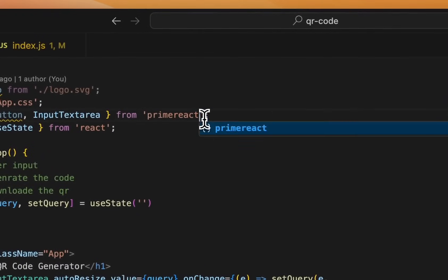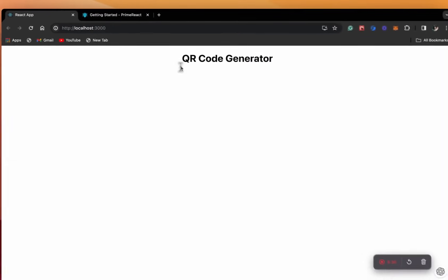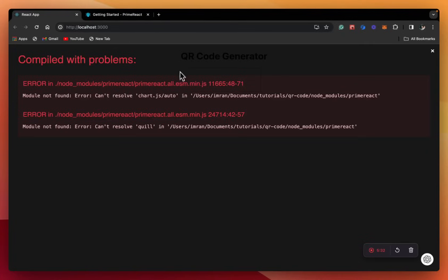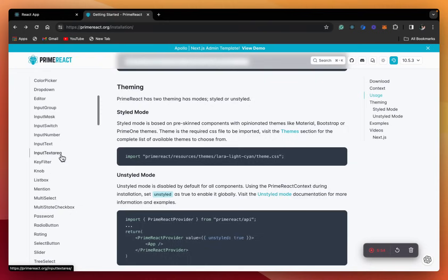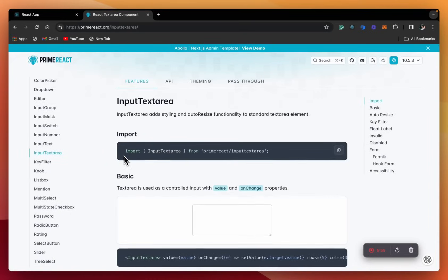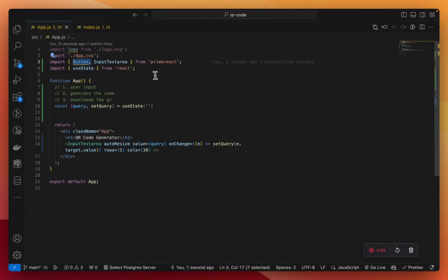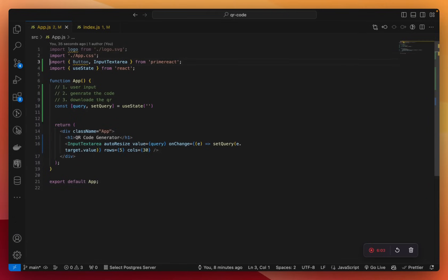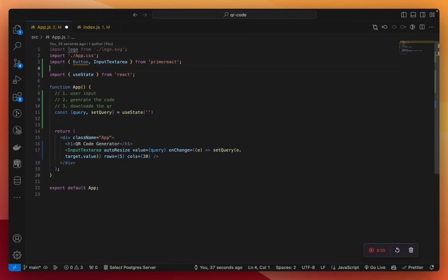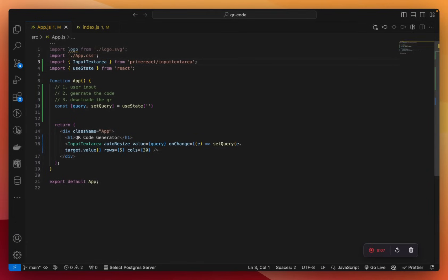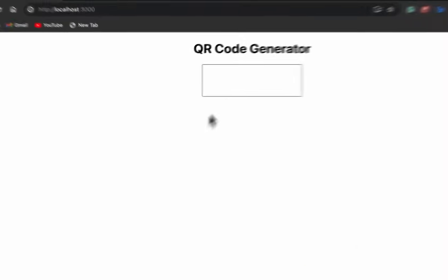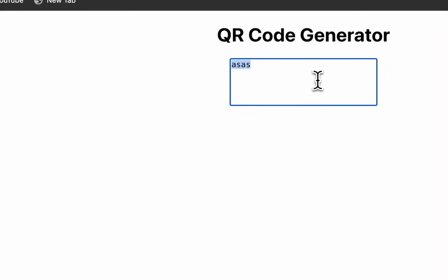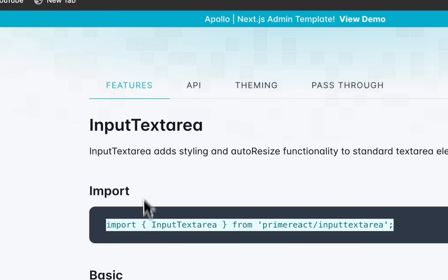Then we'll substitute the query and hook it to this text area. This is how we import the text area. Now it works and our user can type in anything.